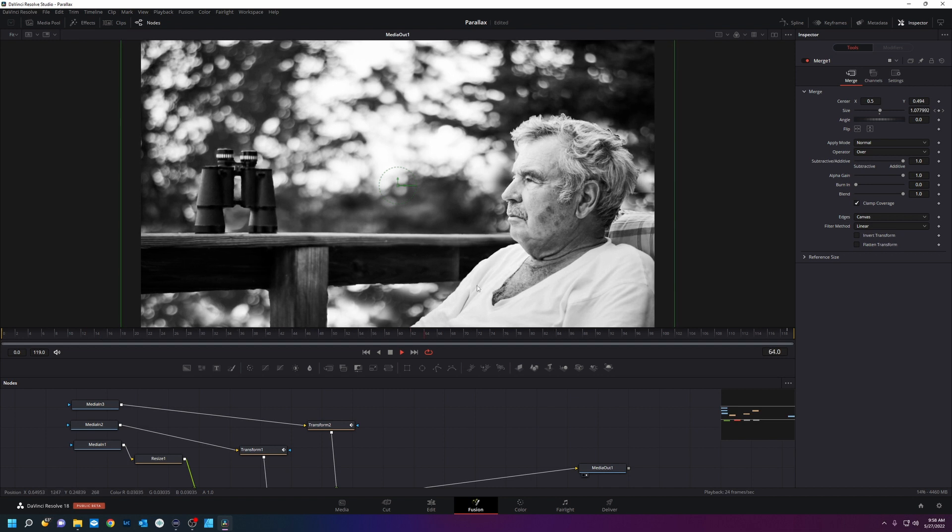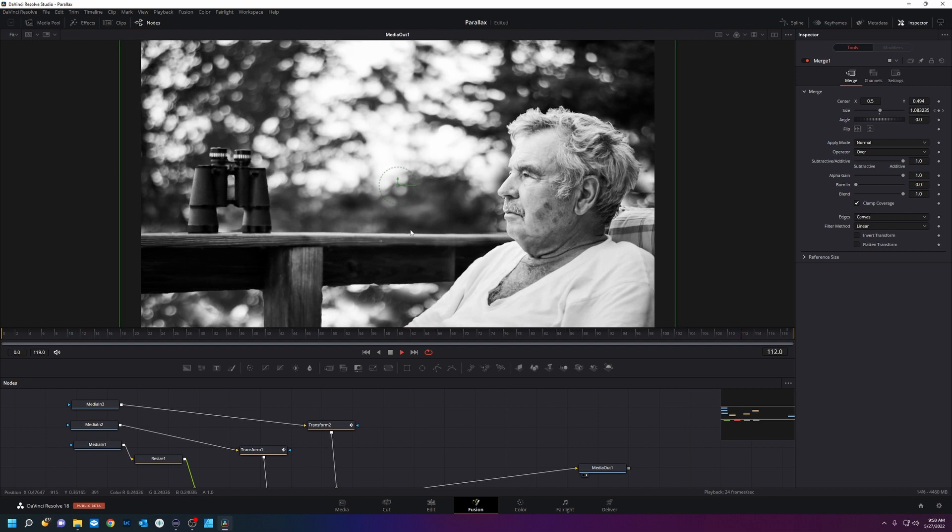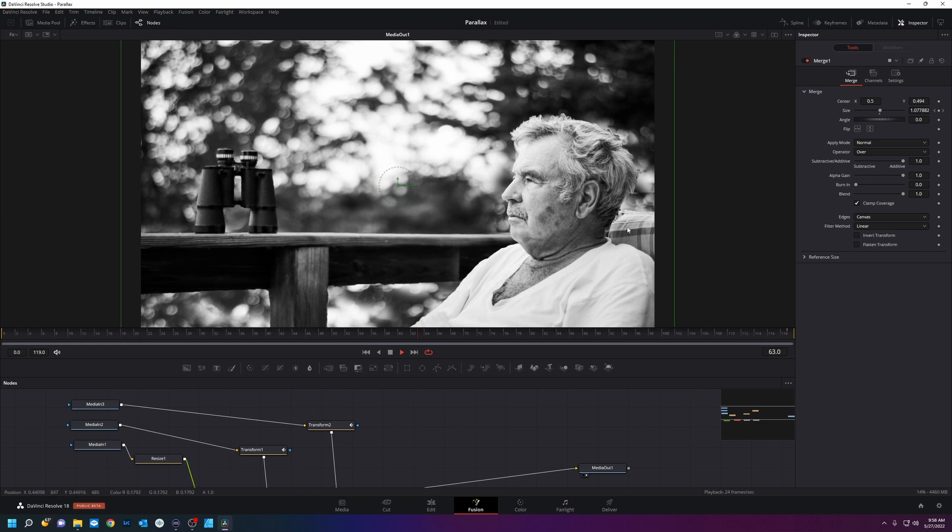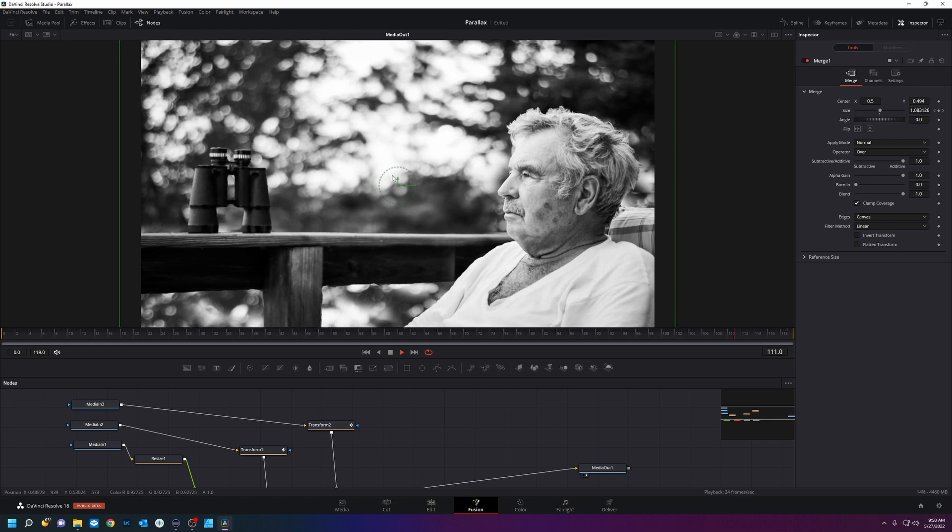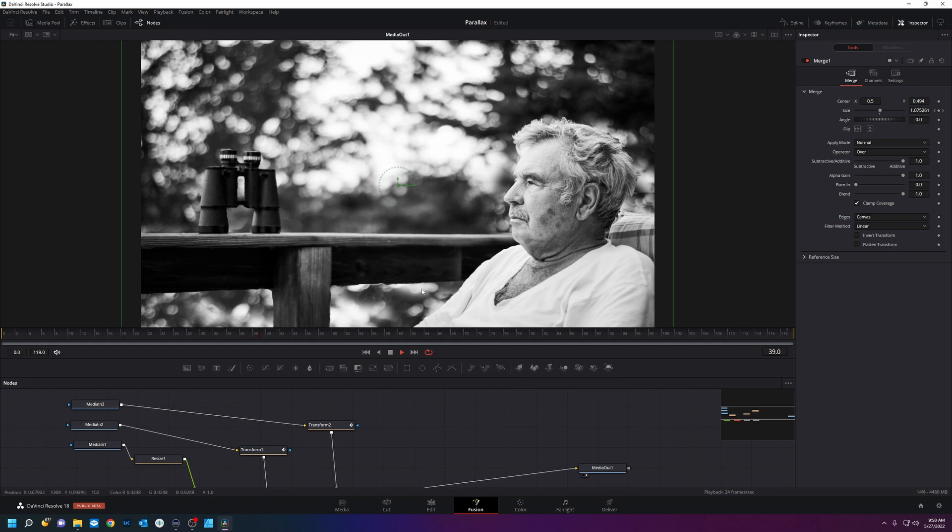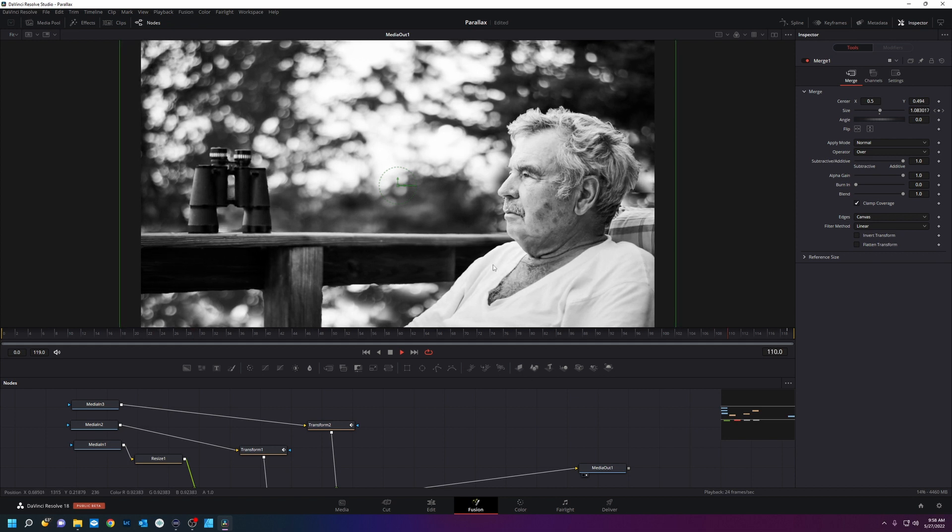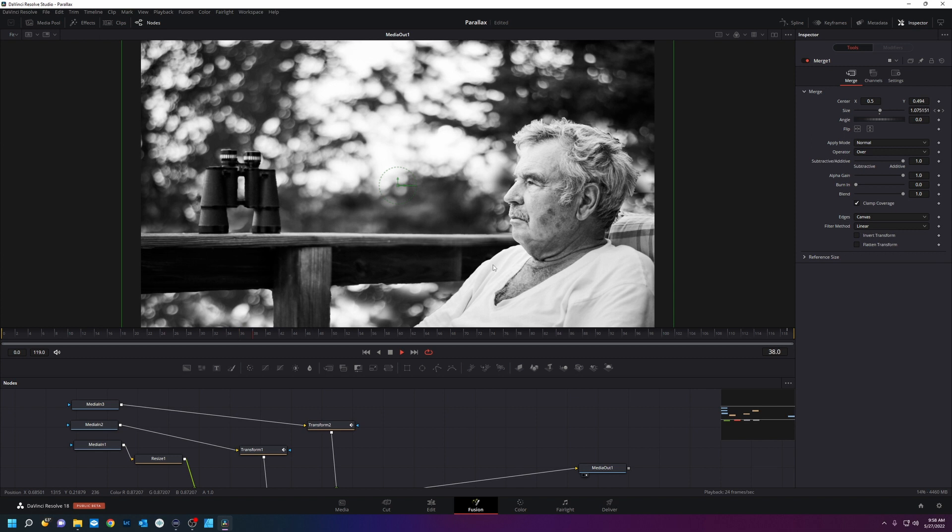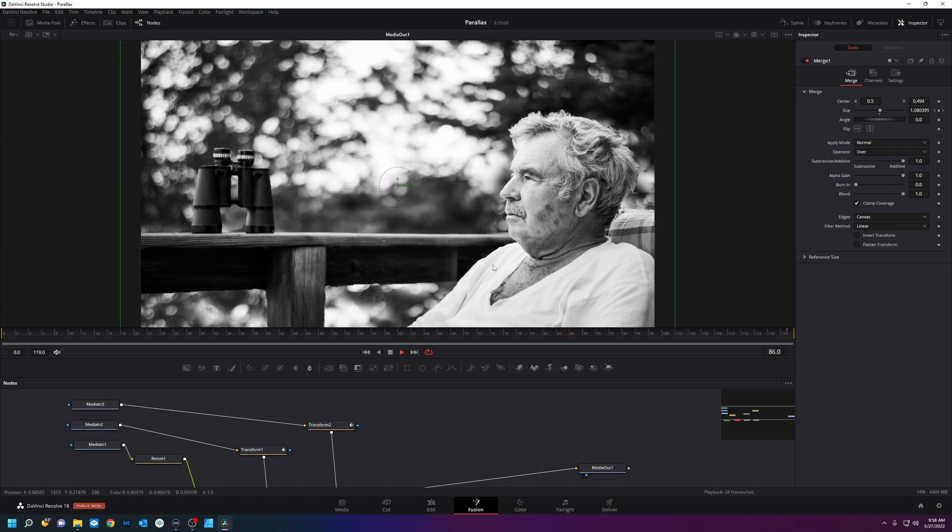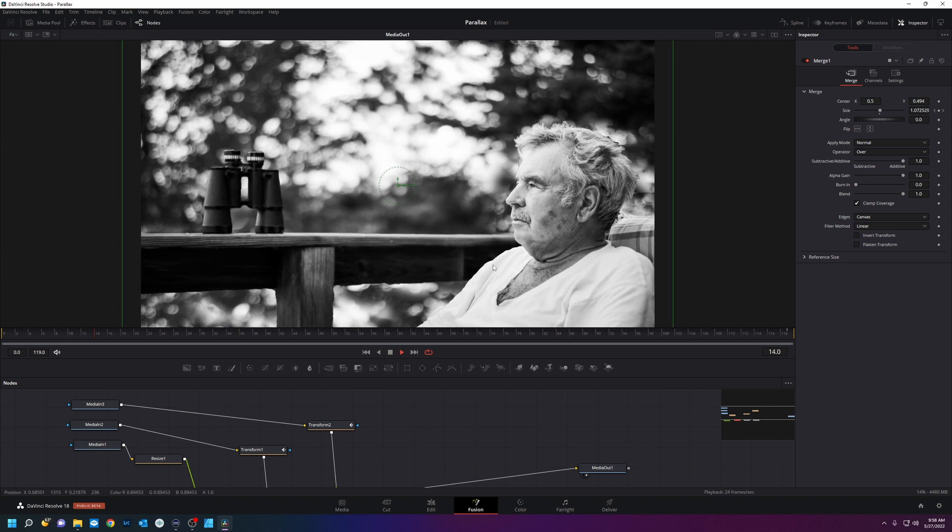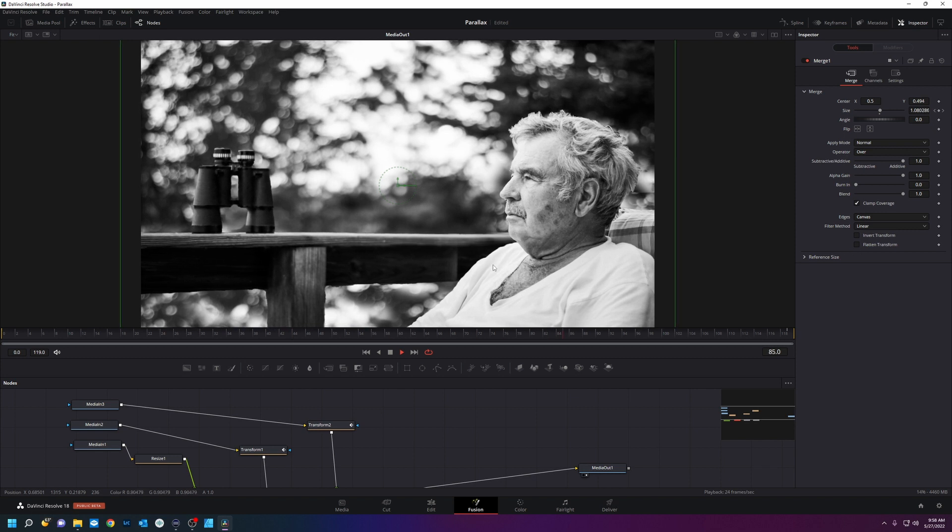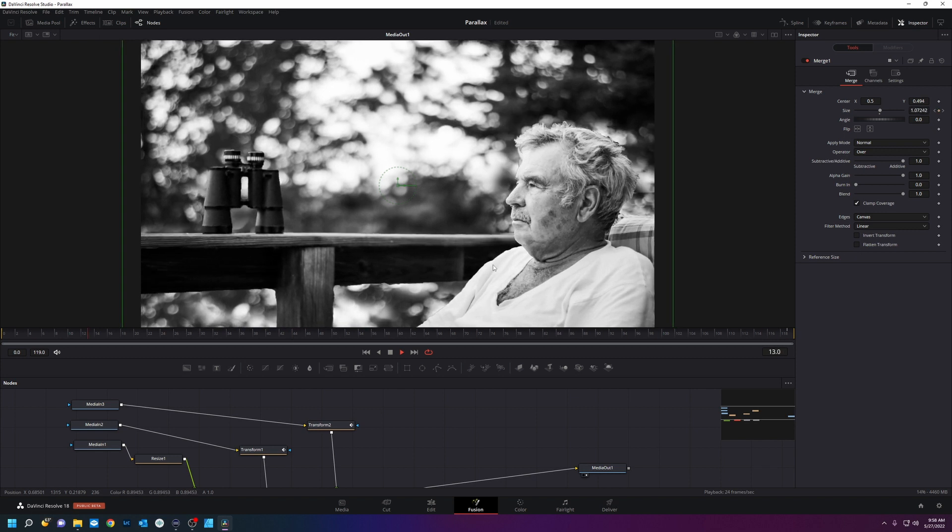And it adds more depth than you would just do with a zooming in on an image. And it's not too hard to do. Biggest thing is just separating your layers in Photoshop and then coming into Fusion and animating them. So pretty neat.